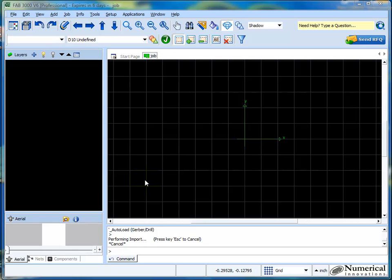All right, in this tutorial movie we're going to show three different ways that you can step and repeat a board. This is just simple methods. FAB 3000 does support a lot more integrated step and repeats and panelization, but the main thing is to get the ball rolling by finding the easiest way to accomplish what you require.